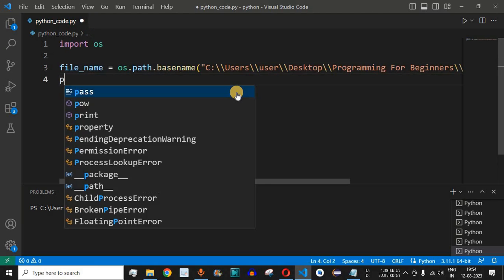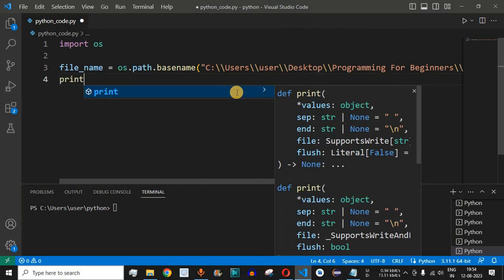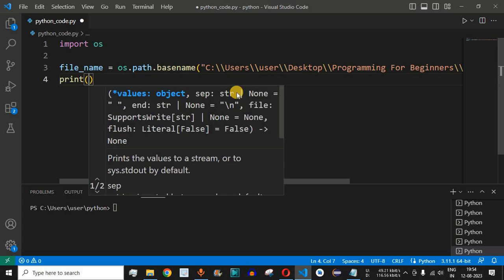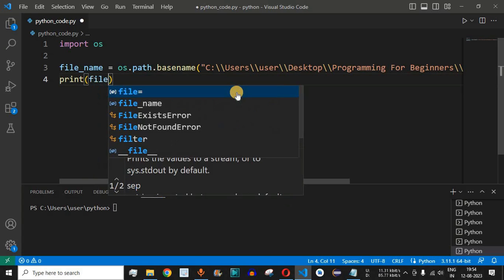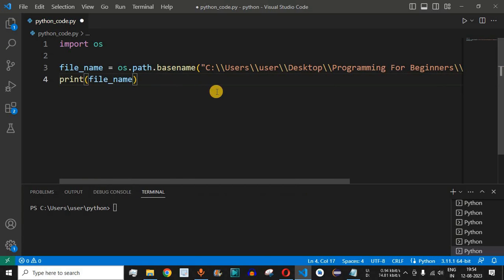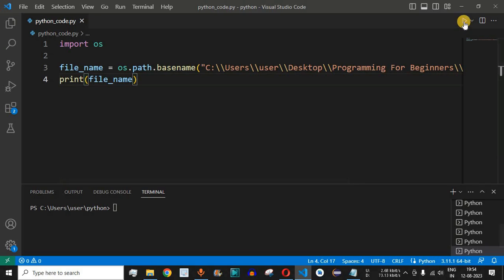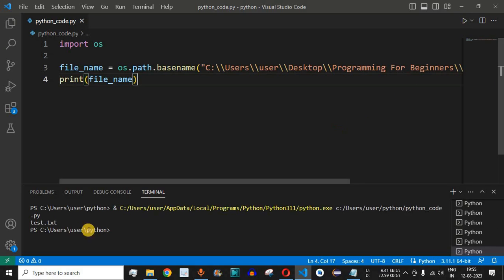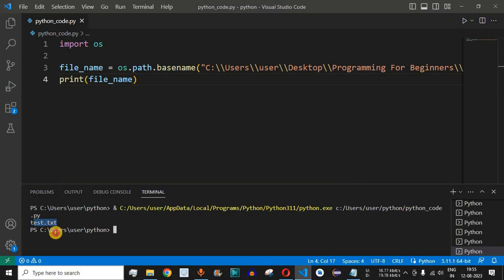This file_name variable will hold the name of the file, so let us print it. We use the print function and pass file_name, which prints the name of the file we just mentioned. After saving and running the code, we get test.txt as the output — that is the name of the file.